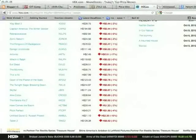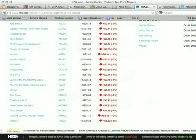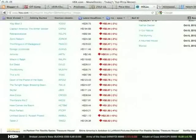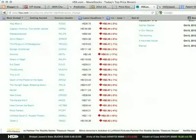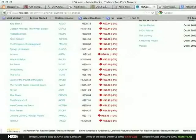If a studio has a movie and the Hollywood Stock Exchange says it's going to tank, then maybe they decide it needs better advertising, or they should only open it in a few places first rather than spending money opening it everywhere. Studios actually use that information.